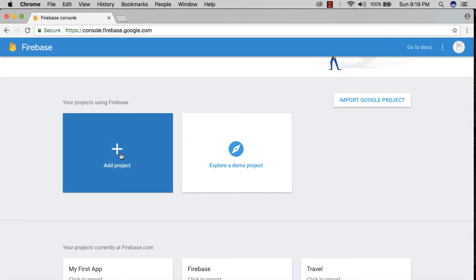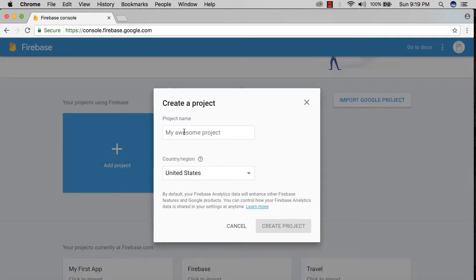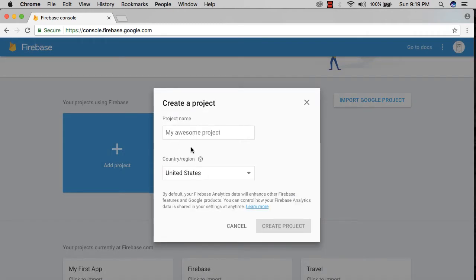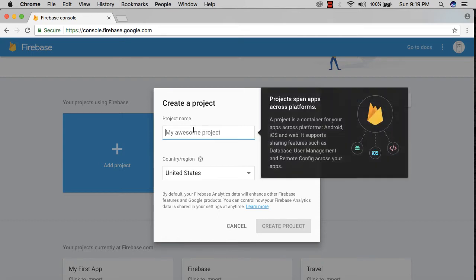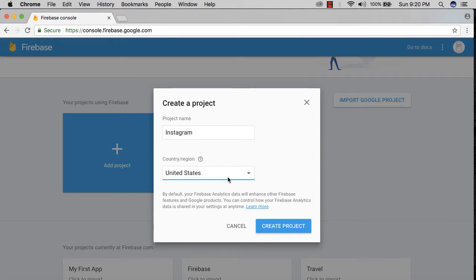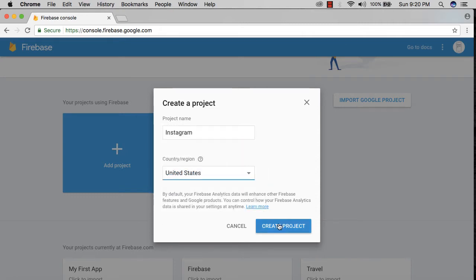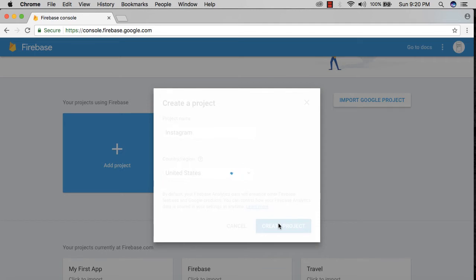Then we can type the project name and your country region. Let's call our app Instagram. I'm going to call it Instagram, and country region United States depending on where you live, and click 'Create Project.'